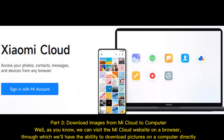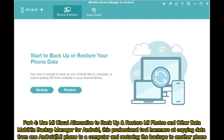Part 3: Download images from Mi Cloud to computer. As you know, we can visit the Mi Cloud website on a browser, through which we'll have the ability to download pictures on a computer directly.